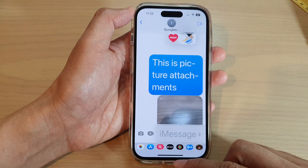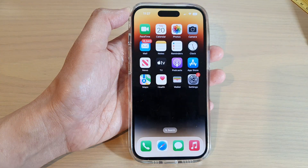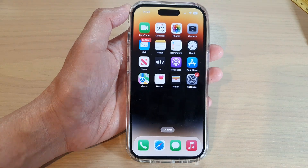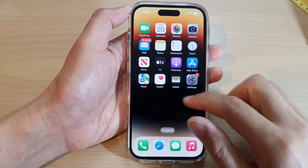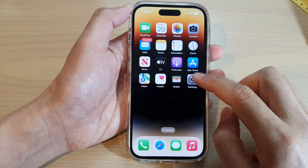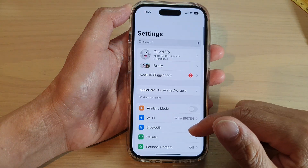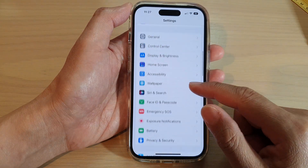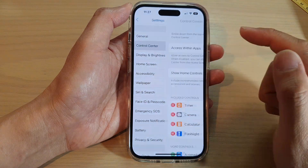First, go back to the home screen by swiping up at the bottom of the screen. On the home screen, swipe across and tap on Settings. In Settings, swipe down and tap on Control Center.